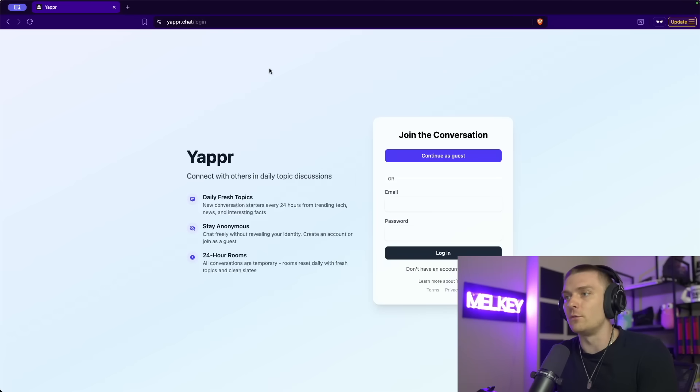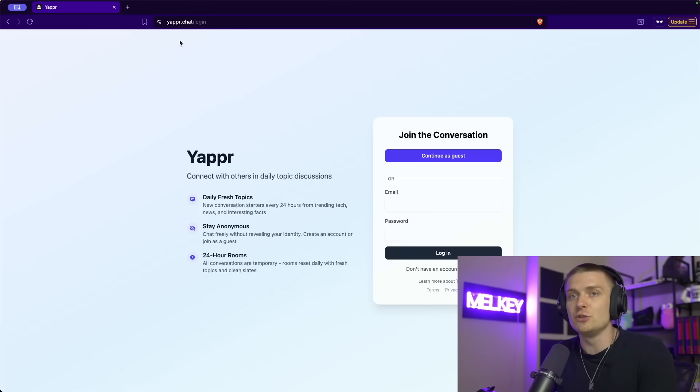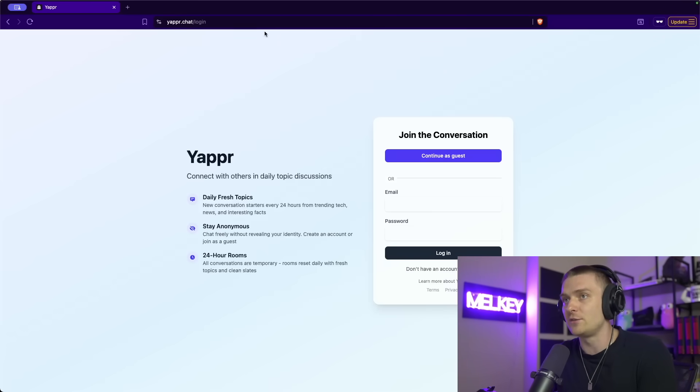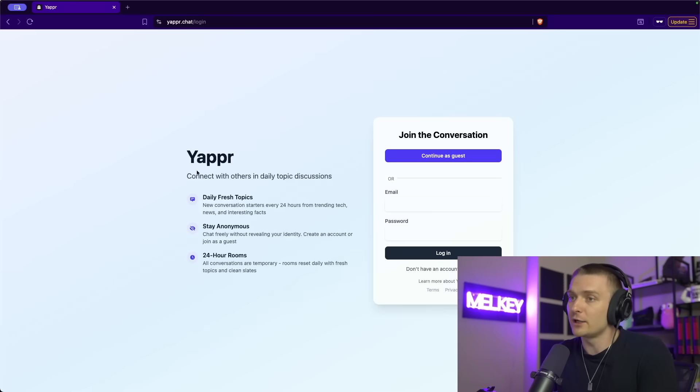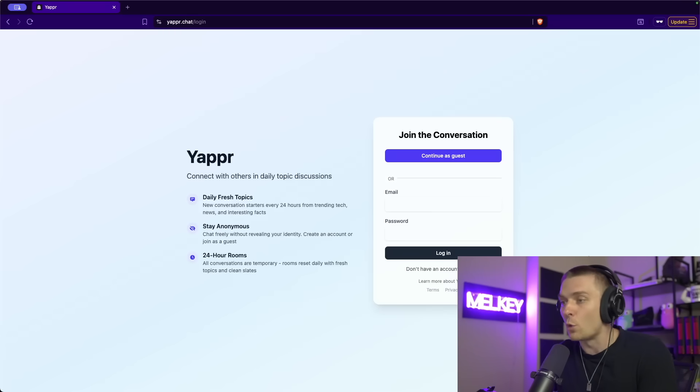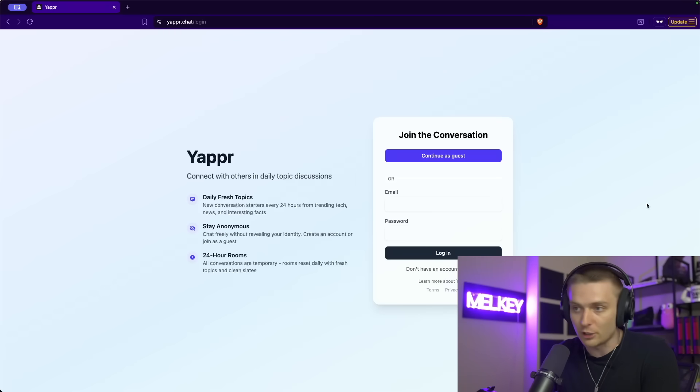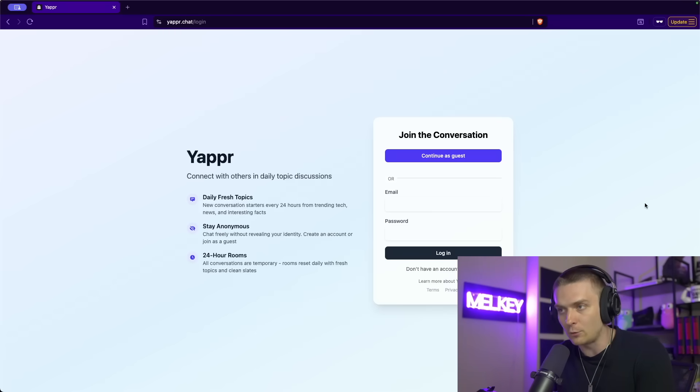So I'm going to start this video with a quick demo of what we're going to build, but you can actually use it right now. It's called yapper.chat. So if you go to yapper.chat, it takes you to this login page. You can continue as a guest or make an account and log in. I'm going to log in right now.